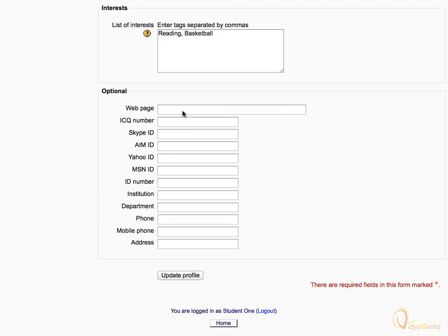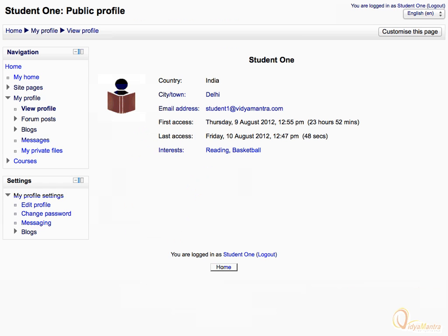Then click update profile. You have successfully edited your user profile.